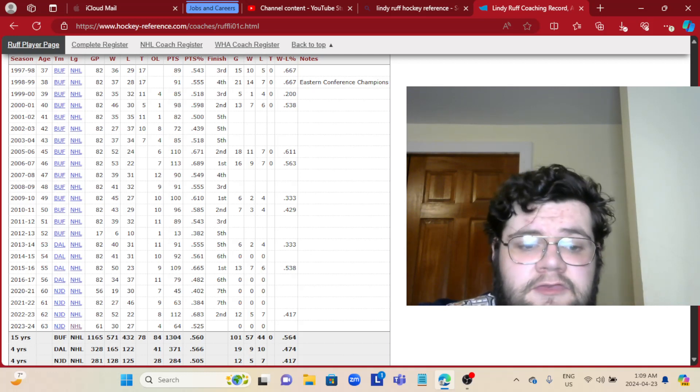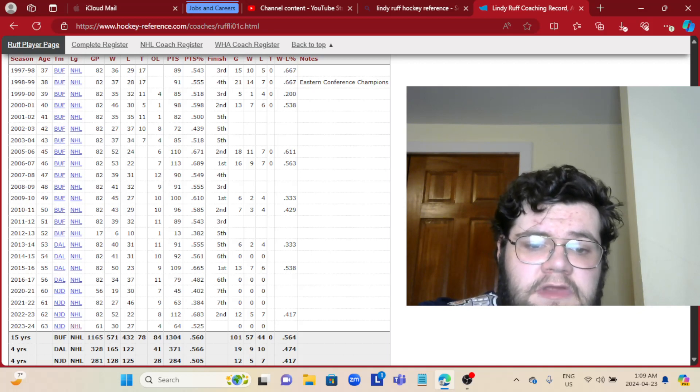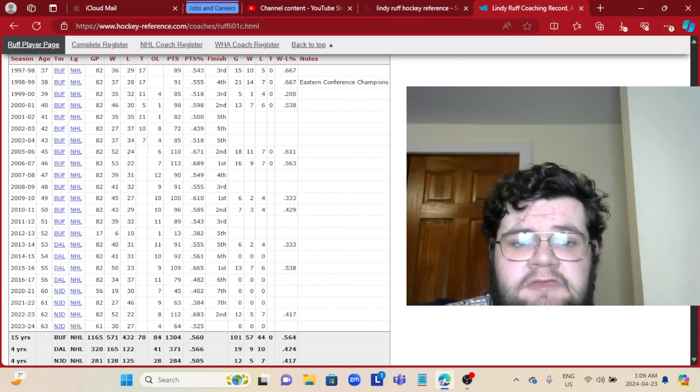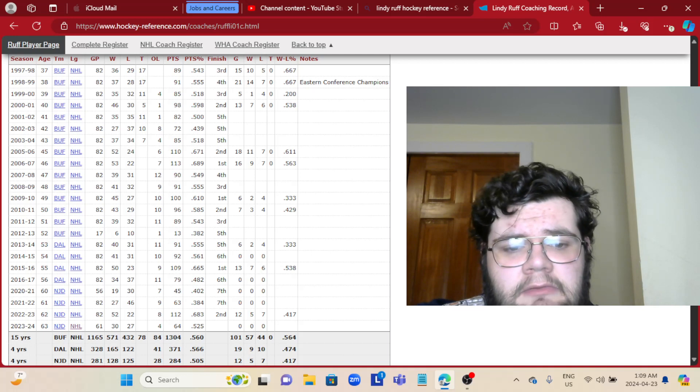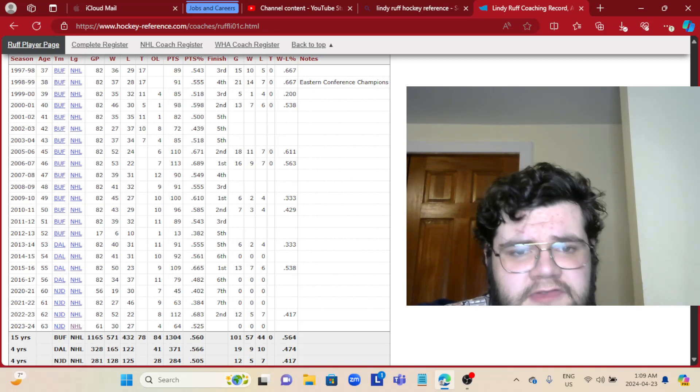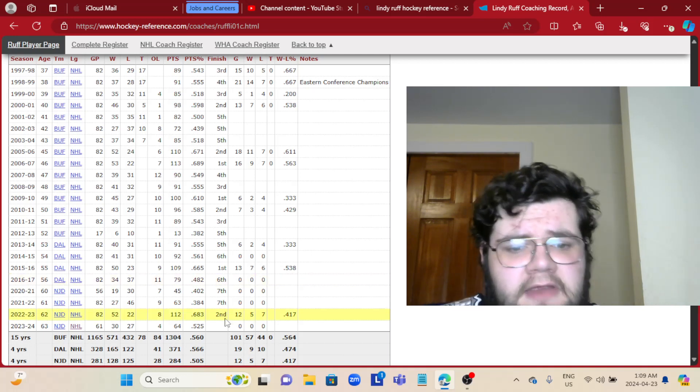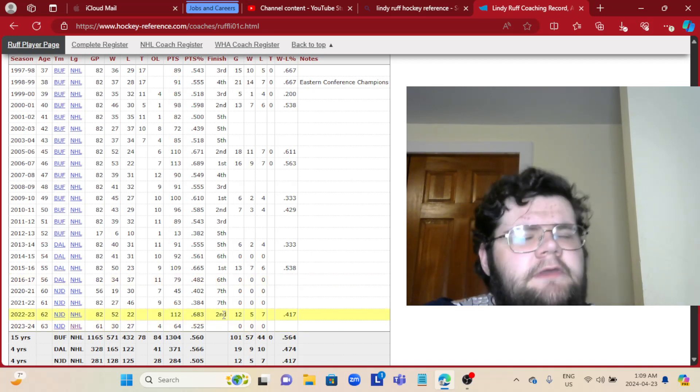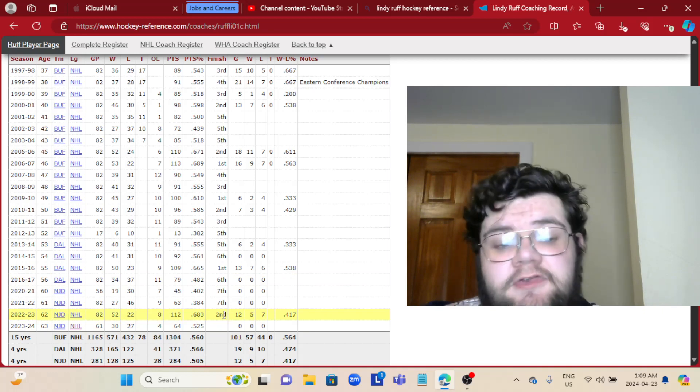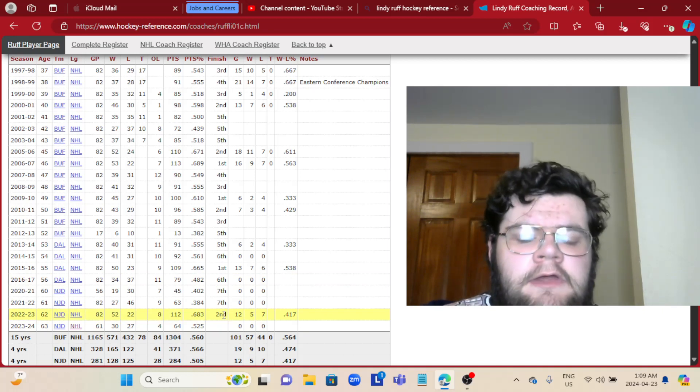In his third year, he turned a bottom-tier team into the second-best team in the conference, I believe. 52-22-8 is very good.